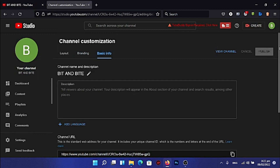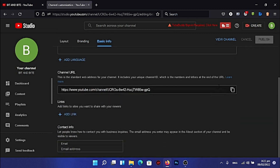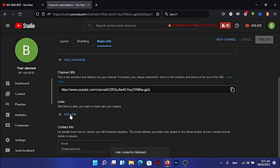After branding, go to 'Basic Settings'. Here is a description about the videos you're going to upload, and here is your channel link. If you want to share your channel with others to subscribe, this is the link you copy. You can also add links to your social media accounts — whether Twitter, Facebook, Instagram, or TikTok — by copying those links and adding them to your channel. I'll show that in the next video.